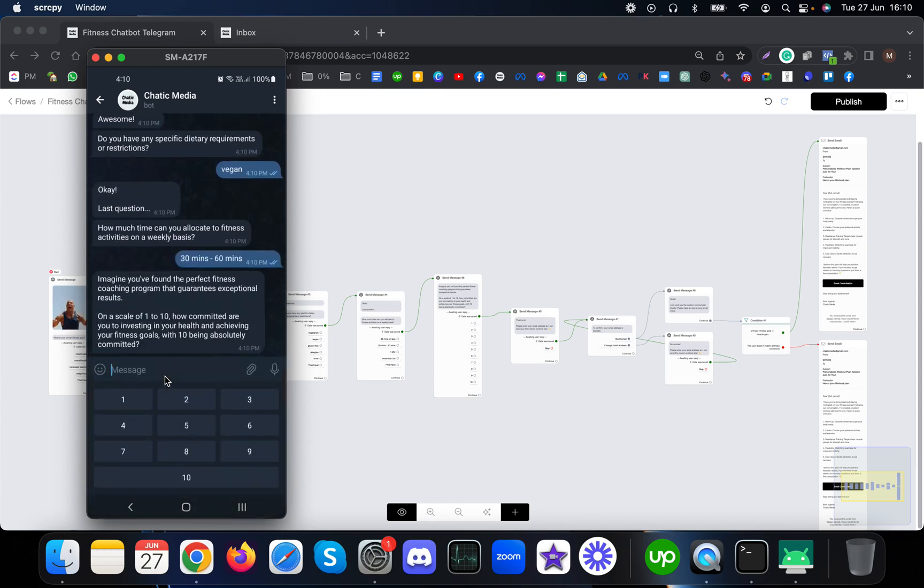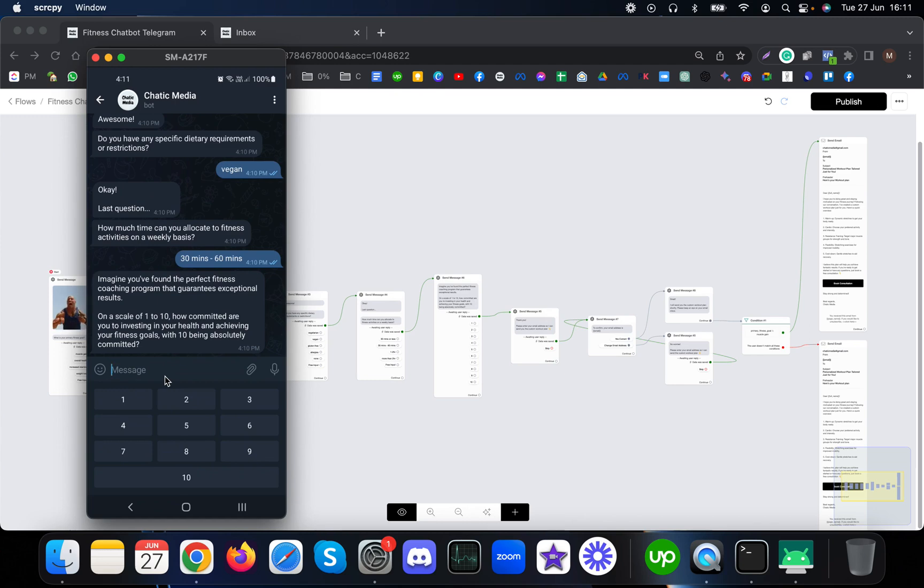This is another interesting question I've added. Imagine you have found the perfect fitness coaching program that guarantees exceptional results. On a scale of one to ten, how committed are you to investing in your health and achieving your fitness goals, with ten being absolutely committed?